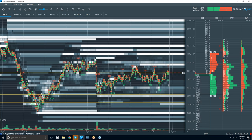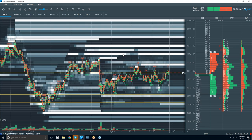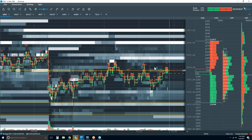Going back to the S&P — not really seeing much here. We have the non-farm payrolls data which was good, but we're just trading sideways here.